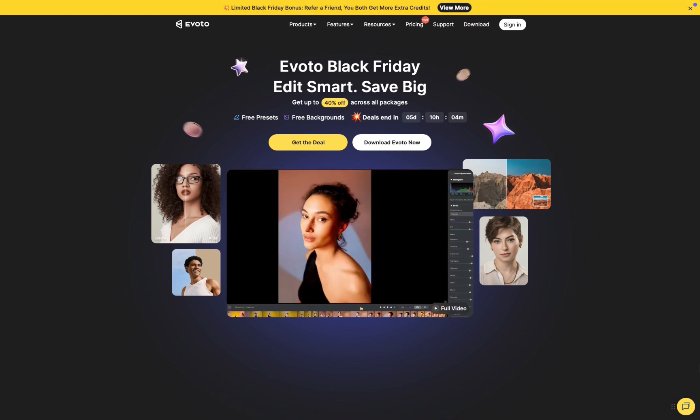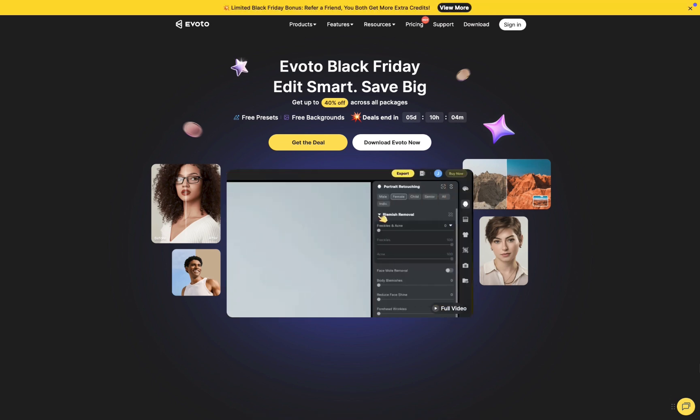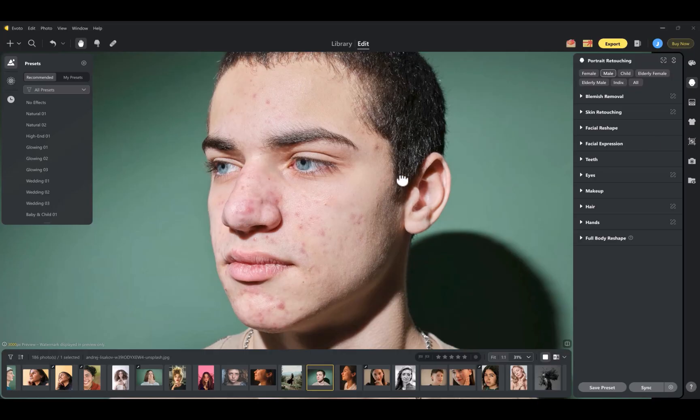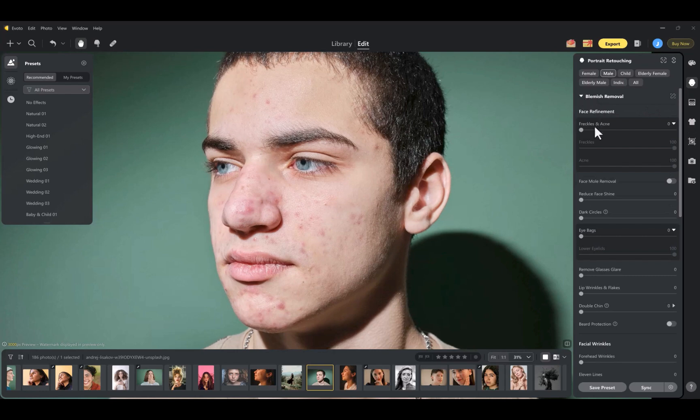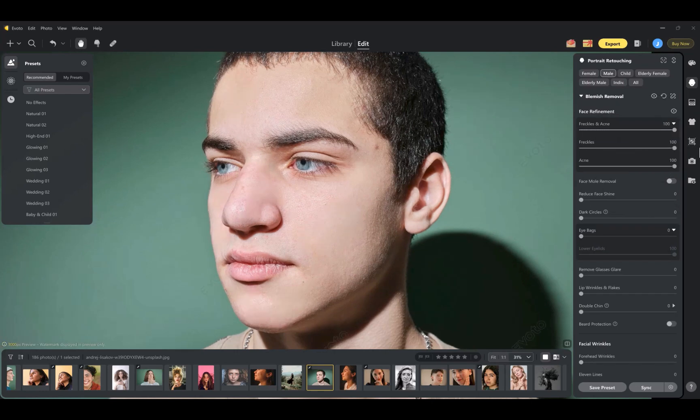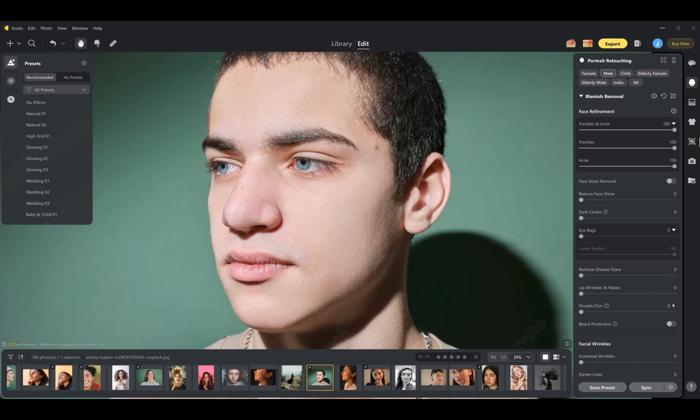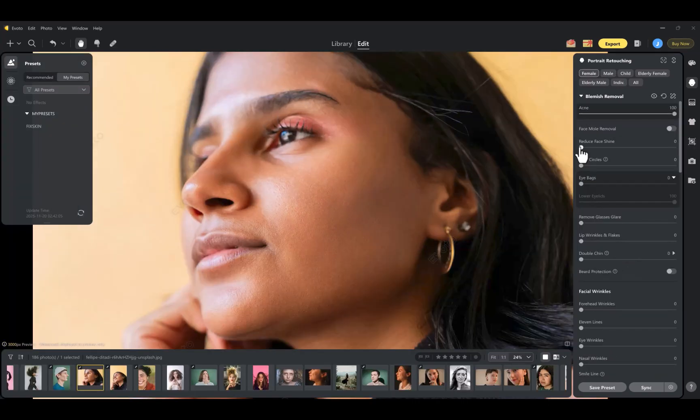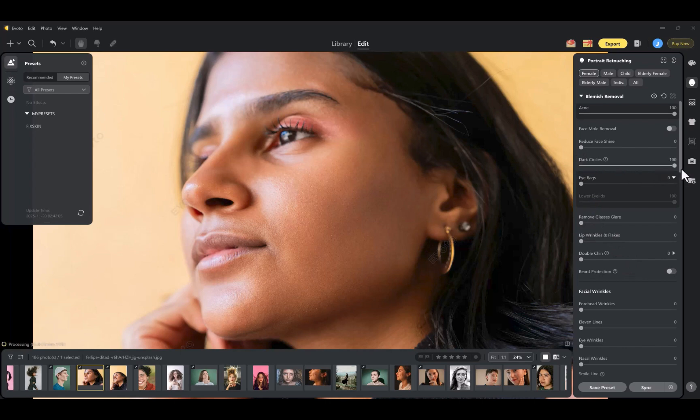So let's start with its standout features. At number one is its comprehensive portrait retouching toolkit. Evoto's biggest strength is undeniably its portrait retouching. Like Capture One, it includes skin smoothing that removes blemishes while intelligently preserving skin texture to avoid that plastic look. It also reduces eye bags and dark circles and evens out blotchy skin.